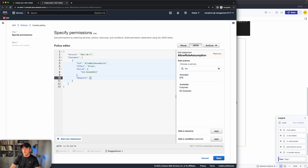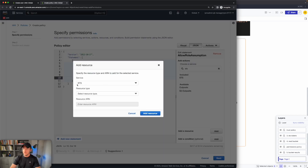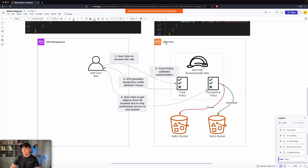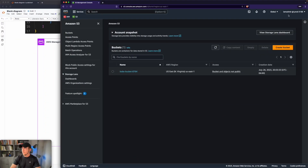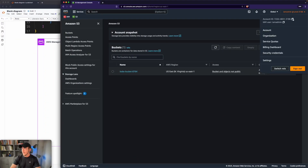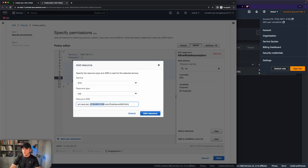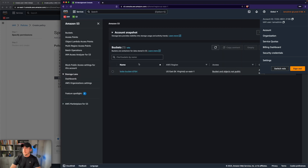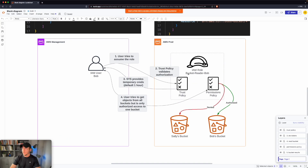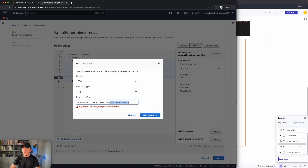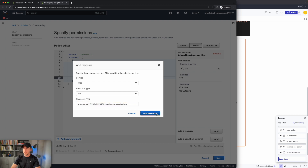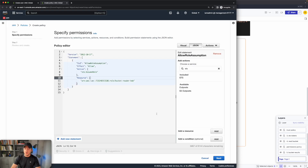Next we have to specify the resource. Click on add a resource — we'll leave the service as STS, and the resource type is going to be a role. We need to specify the account. Since we're assuming this role in the production account, we need that account number. Go to the production account, copy the account number, replace the account placeholder with the actual account number, then enter the role name with path. We haven't made the role in the production account yet, but we know we want to call it bucket-reader-Bob. Because we're going to log in as Bob and need to provide him a way to access this role, we'll do that via CloudShell.